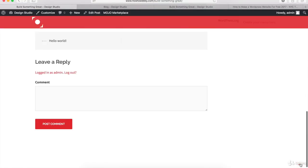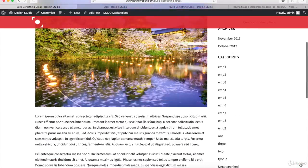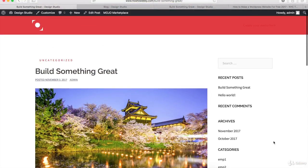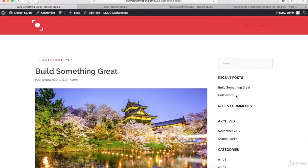On the right-hand side, you should have a sidebar. There should be some stuff in here right now from default settings. We'll go in and customize this in just a little bit.